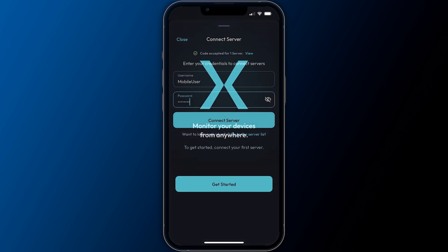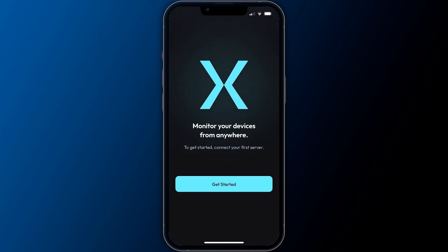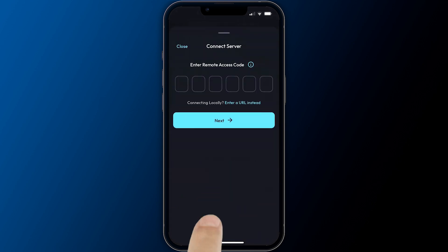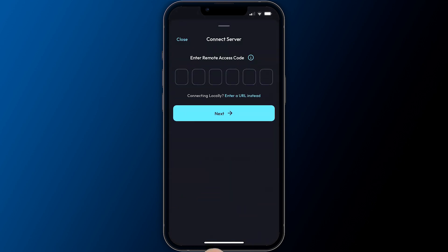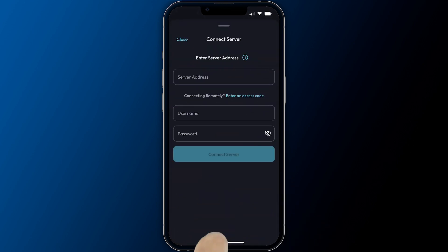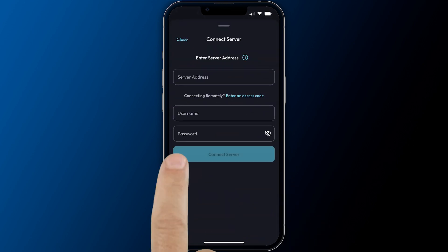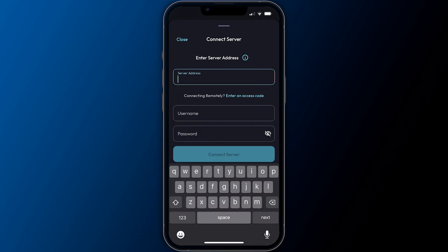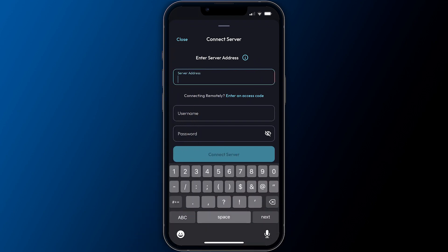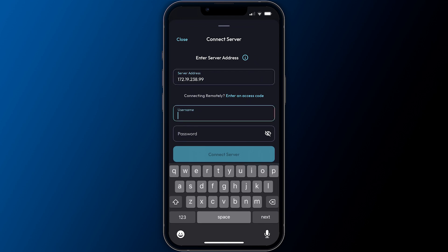Alternatively, if you are connecting within the same LAN or directed by your ExactVision administrator, select enter a URL instead. You will then enter the IP address or hostname of the ExactVision server along with your user credentials.